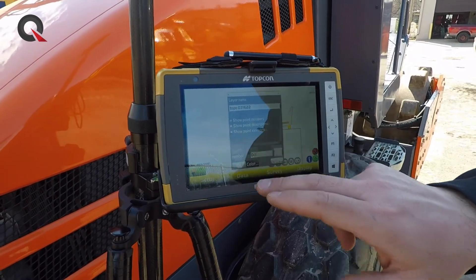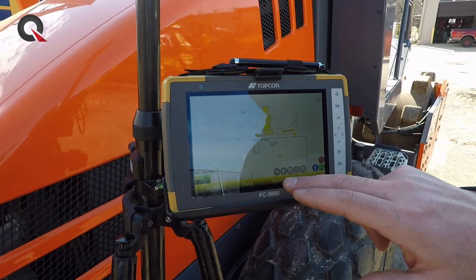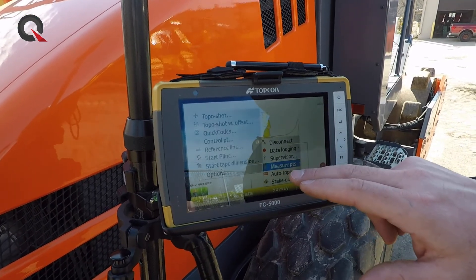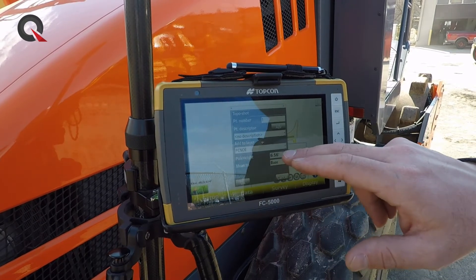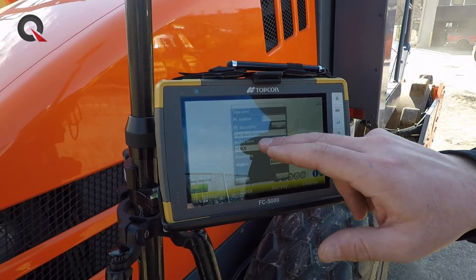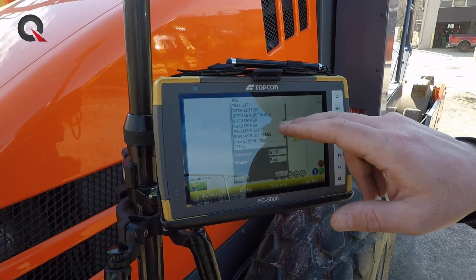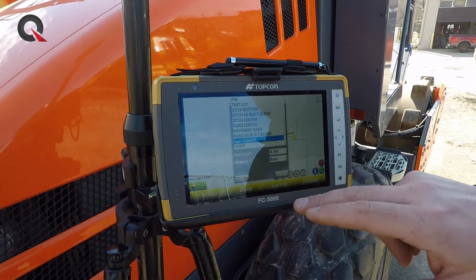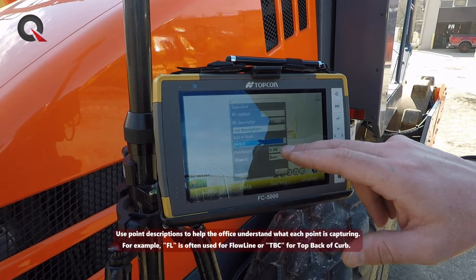When we come in to take our topo shots, we go to Survey, then Measure Points, then Topo Shot — it's the very top option. It asks which layer we want to add these topo shots to. We come down to our Topo layer — in this case, '316 22' — and make sure that our pole height is represented correctly.